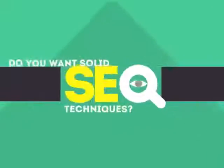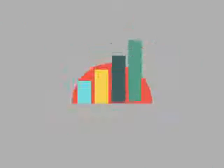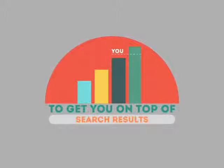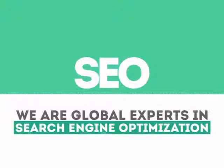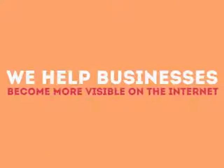In today's competitive world, you need solid SEO techniques to get your site to the top of the search results. We are experts in SEO. We help businesses become more visible on the internet.